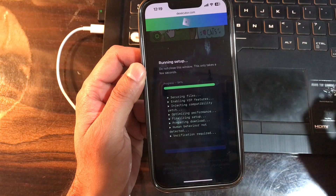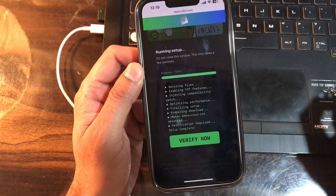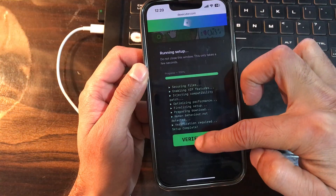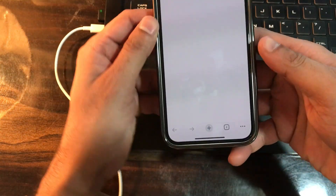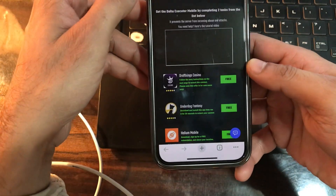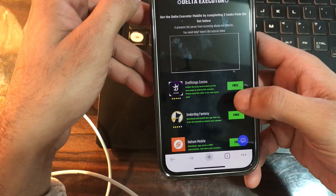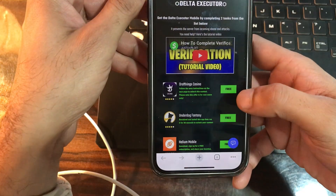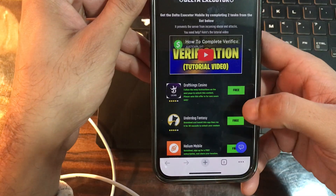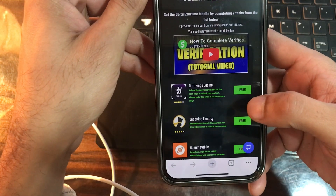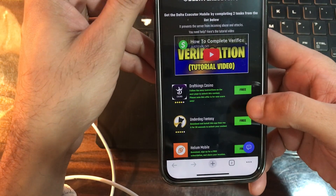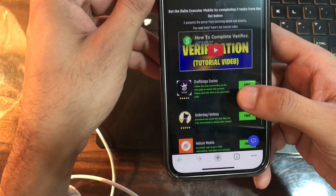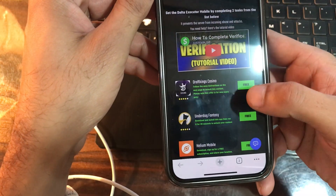Human behavior is not detected, and here's the thing — verification is now required to complete the setup. Let me tap on the verify now button so that I can complete the installation process. A new page opens and it says: get the Delta Executor mobile by completing two tasks from the list below. It prevents the server from incoming abuse and attacks. You need to install two apps from the list given here.